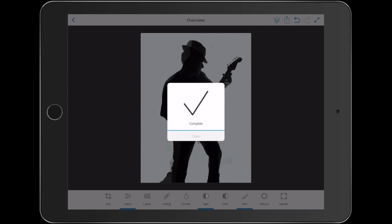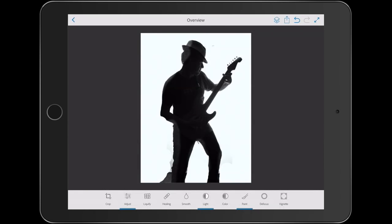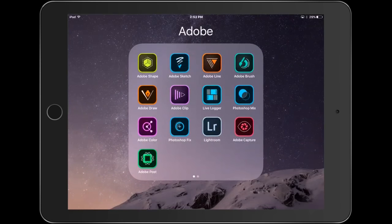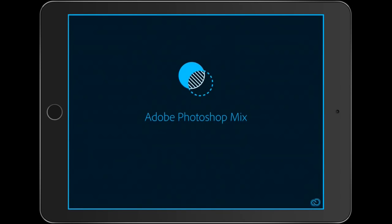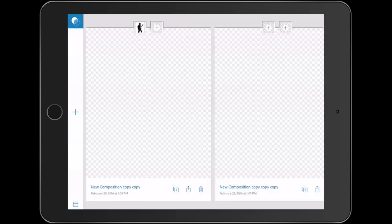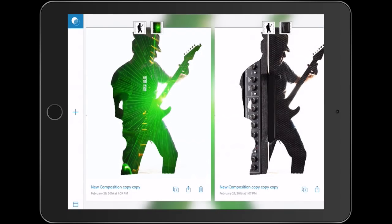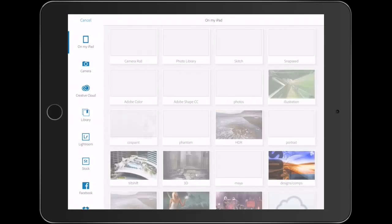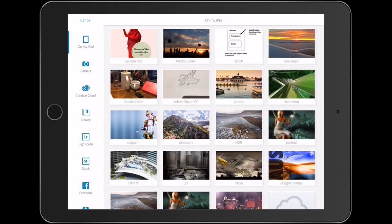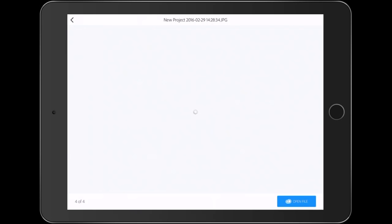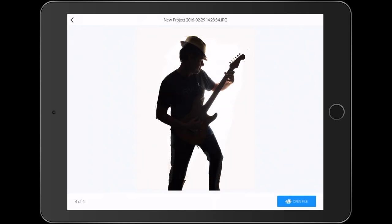Now we're going to go back and we're going to go into Photoshop Mix where we're going to finish this double exposure effect. So we just hit the little plus to add. Now what we do is we go down to Lightroom and you'll notice under Lightroom Mobile, there's a category there for Photoshop Fix and that's the image we just worked on. So I'm going to open that file.